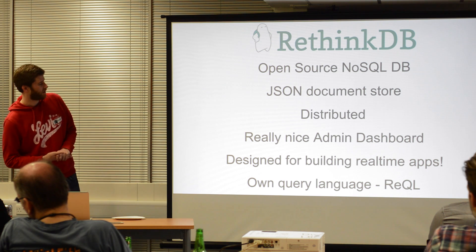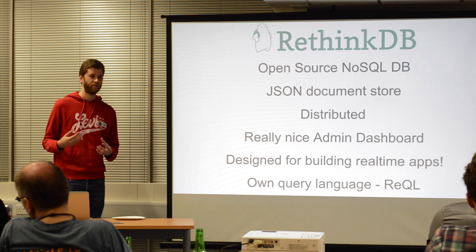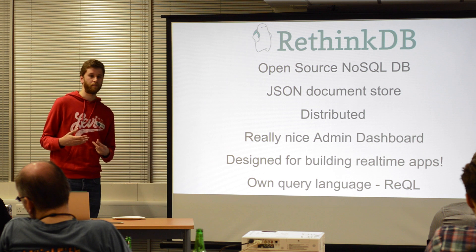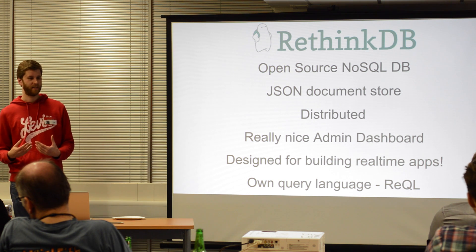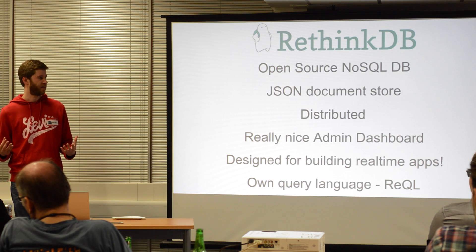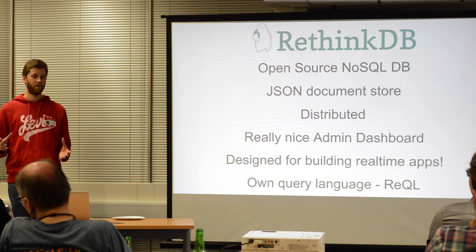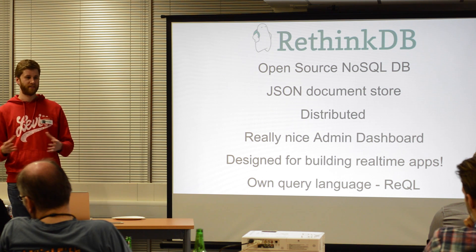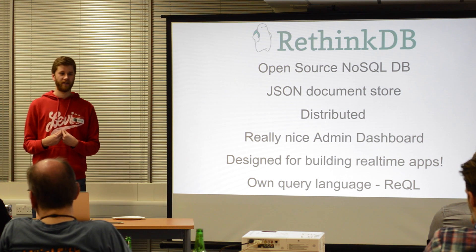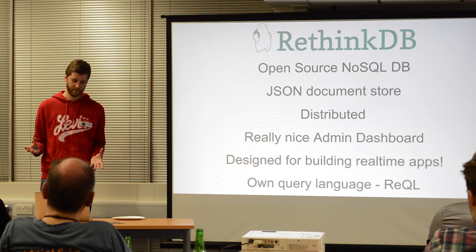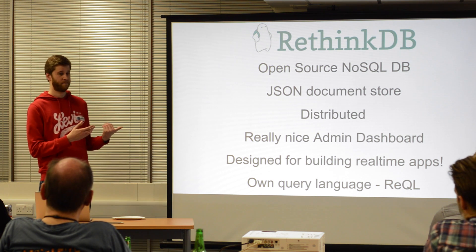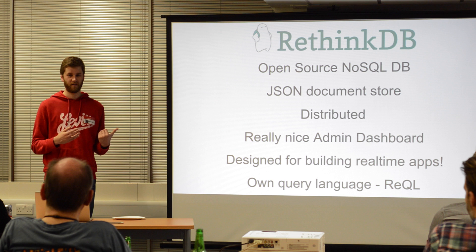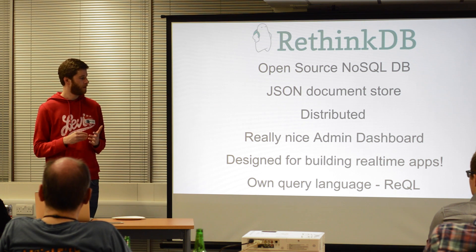But the main thing is that it's designed from the ground up for building real-time apps. They actually market themselves as being an open-source database for the real-time web. This is their USP, the thing that they're trying to use to set themselves apart from the rest.